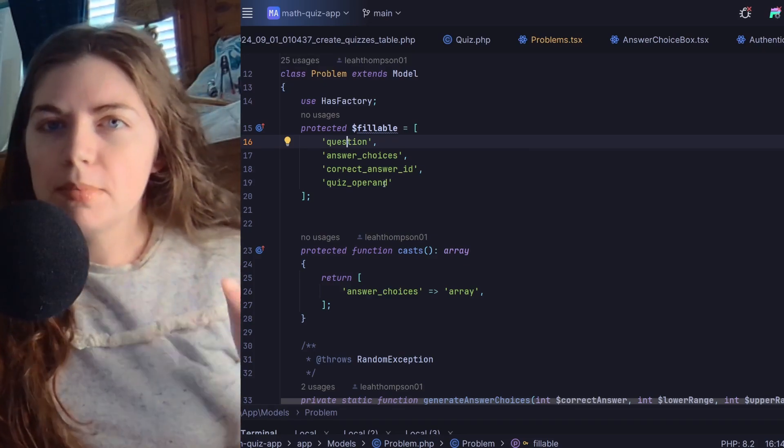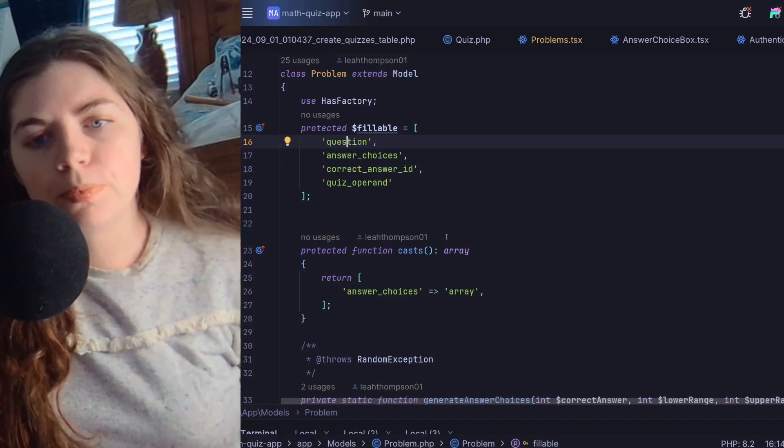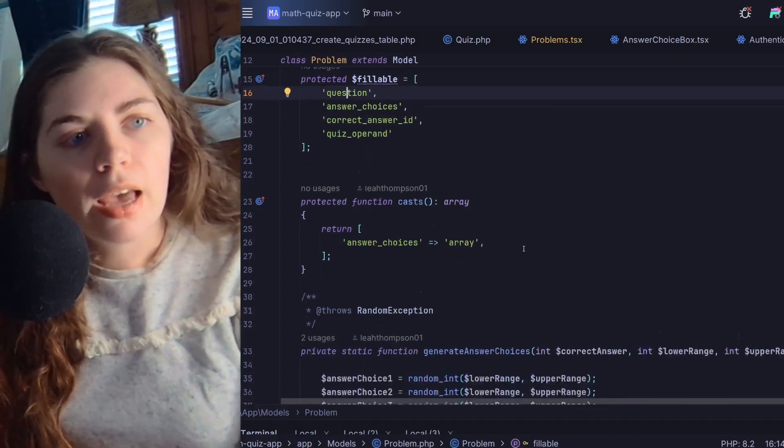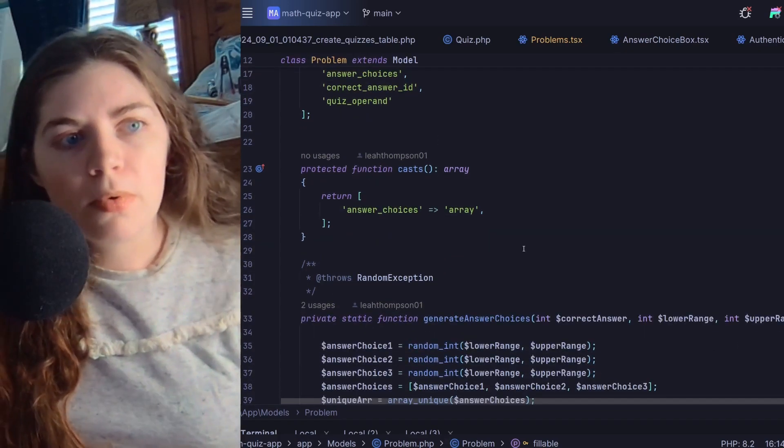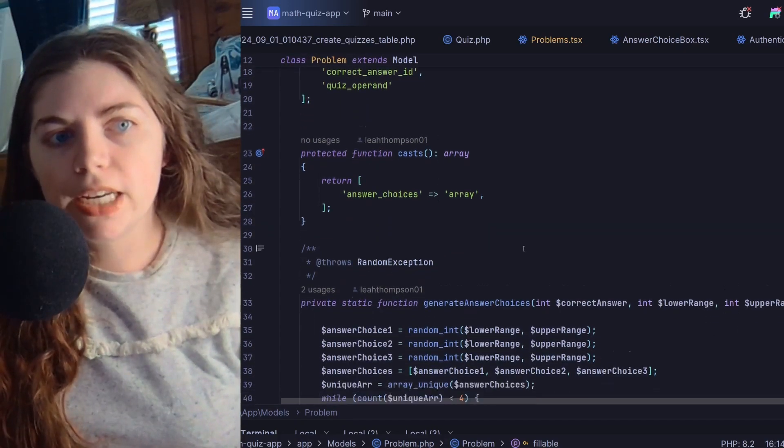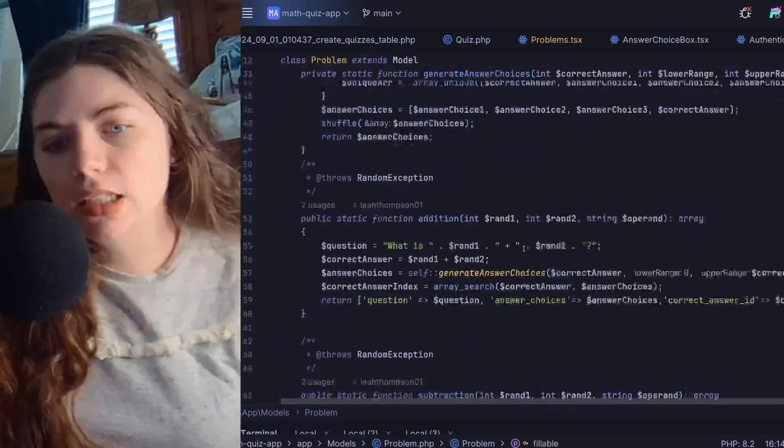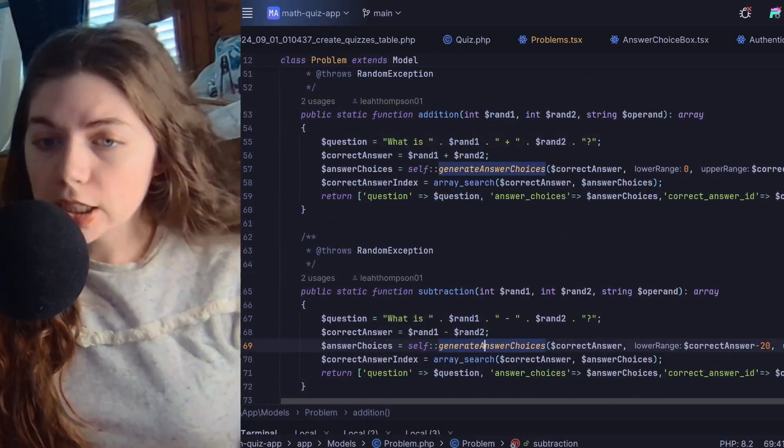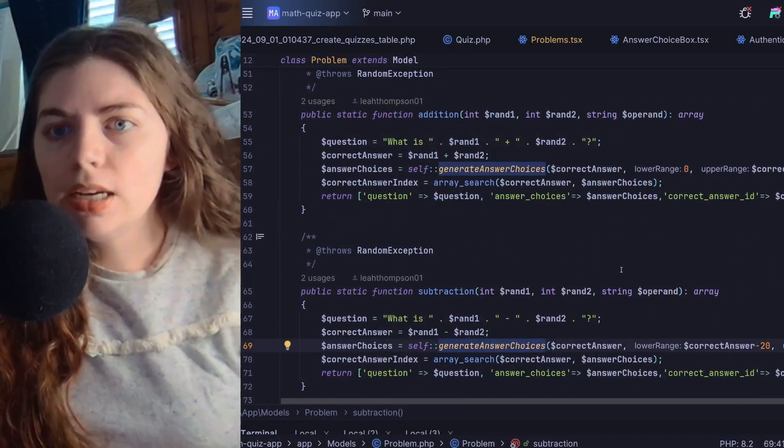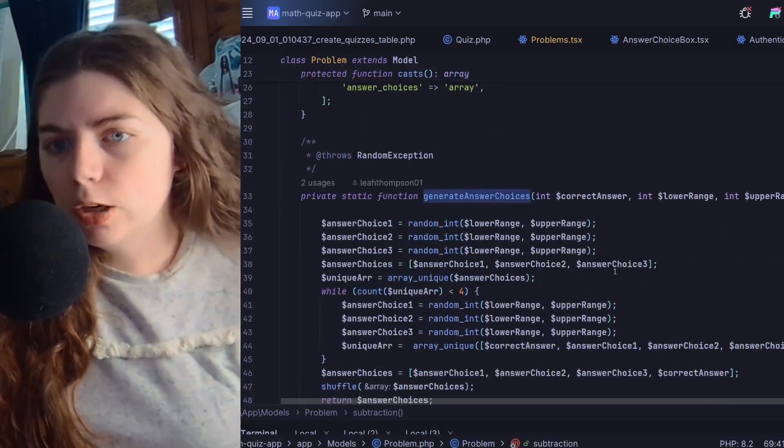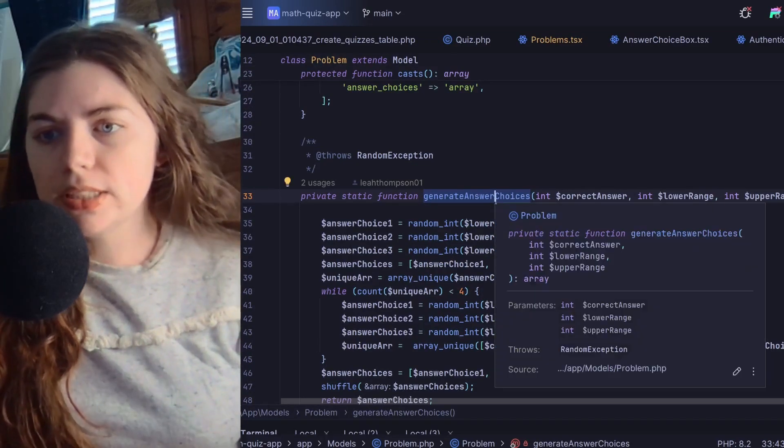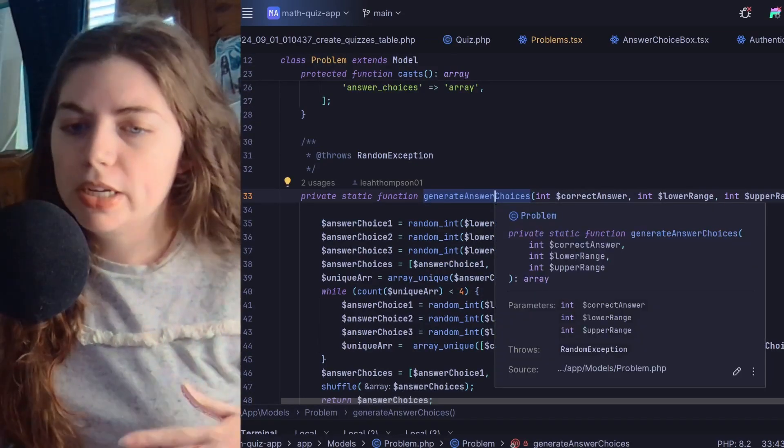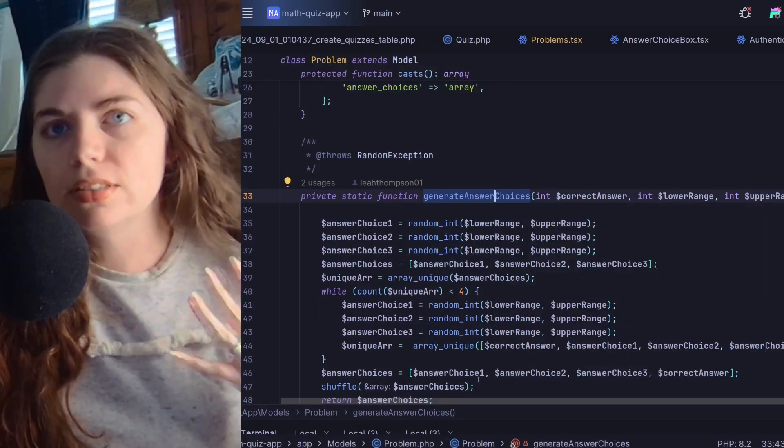At this time it's just addition or subtraction, and then I also have functions or methods to generate addition and subtraction questions, as well as a helper method generate answer choices, which is what is generating that answer choices array.